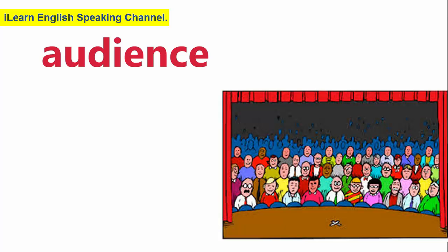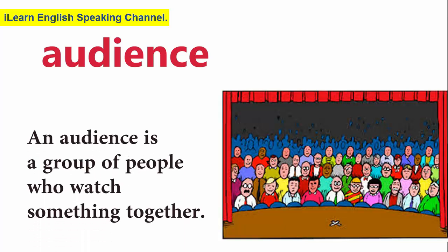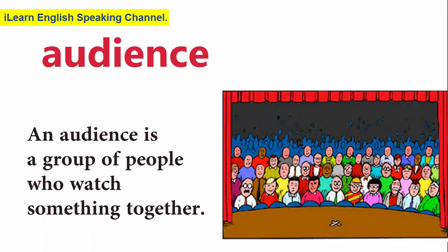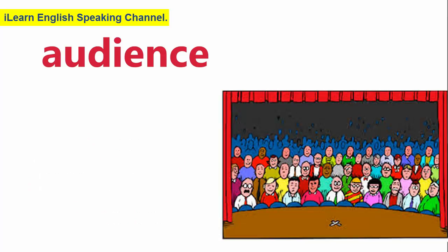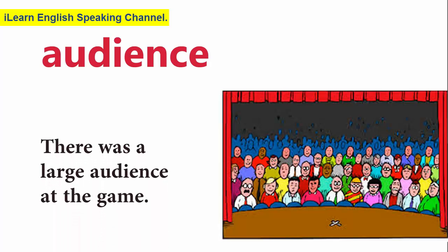Audience. An audience is a group of people who watch something together. There was a large audience at the game.